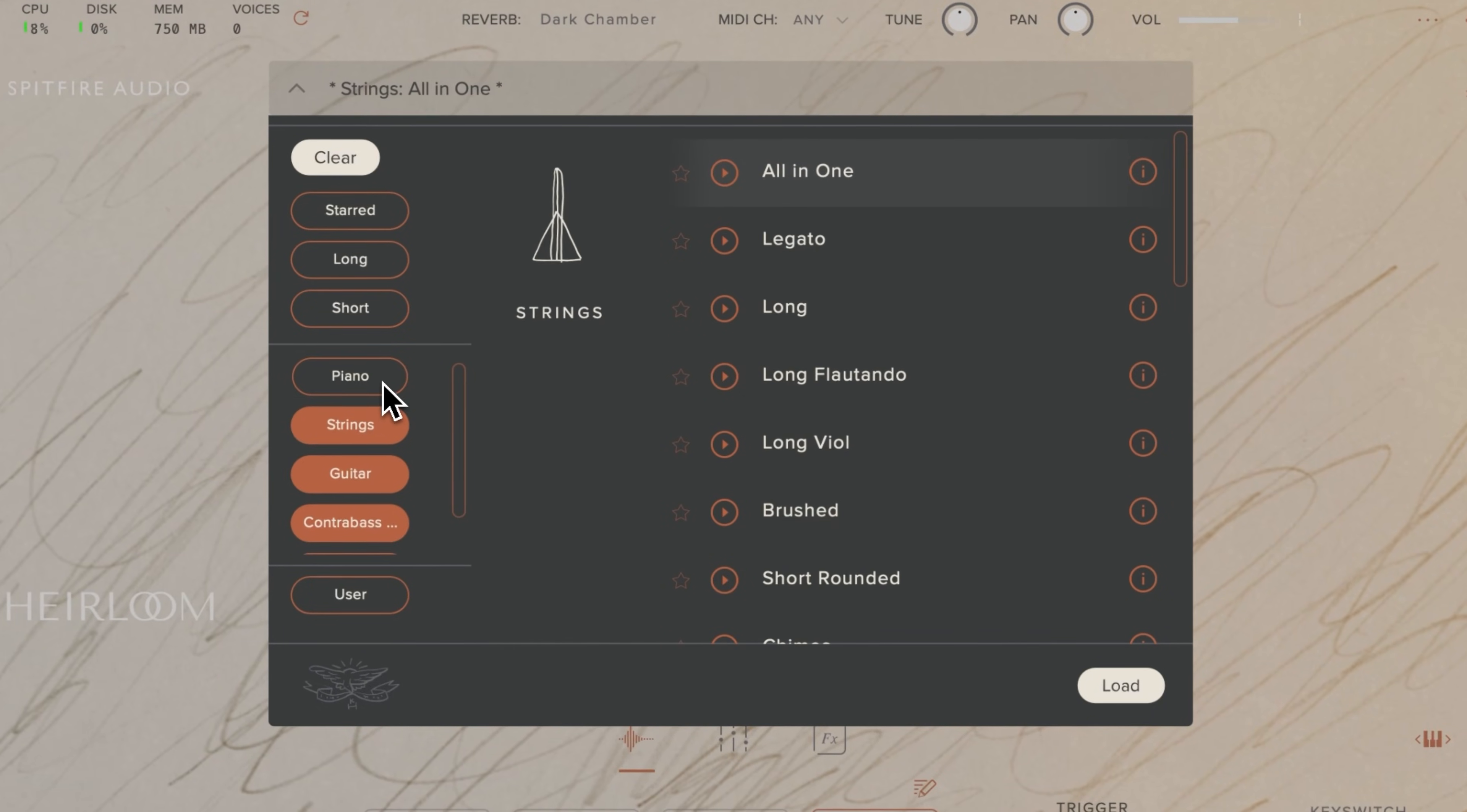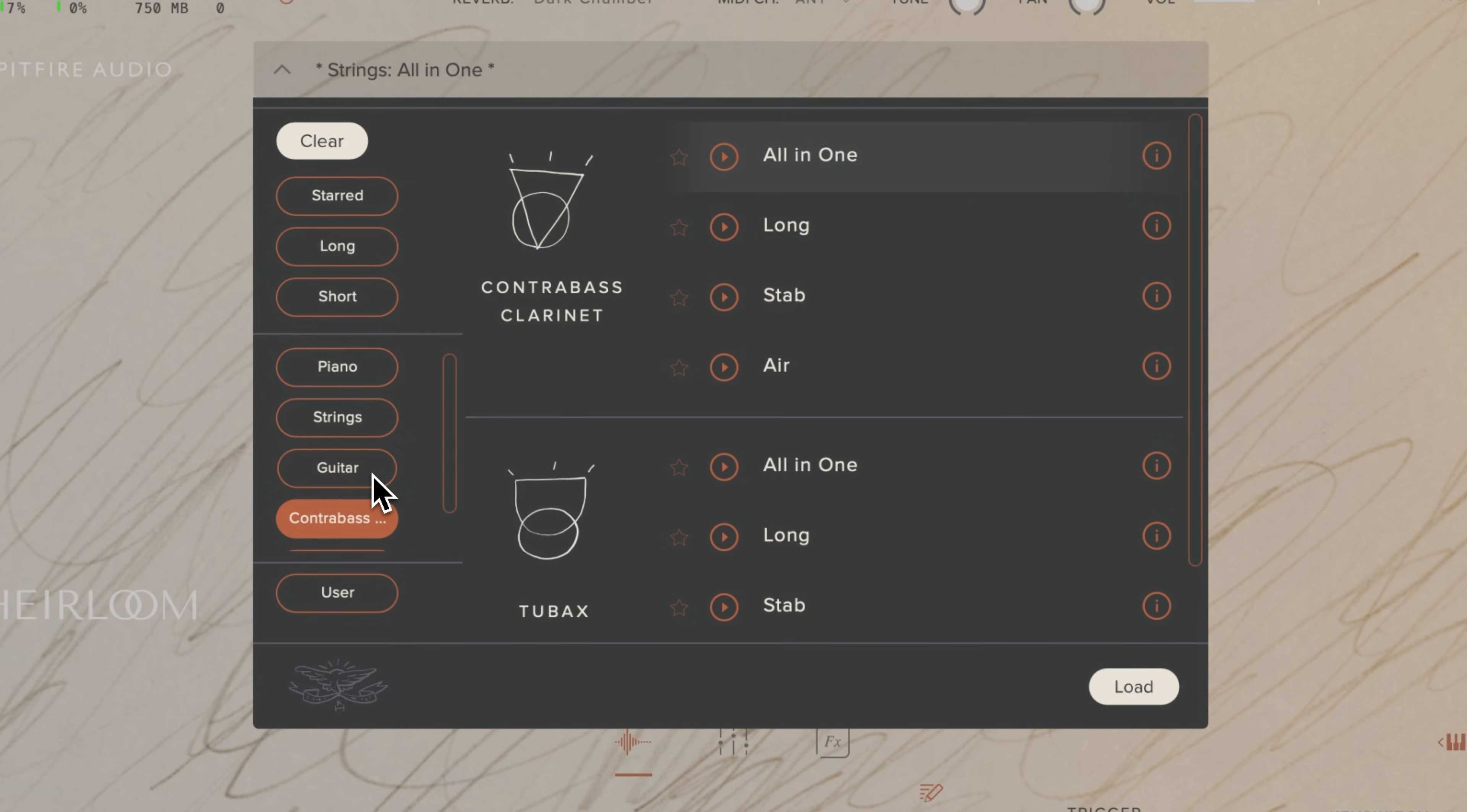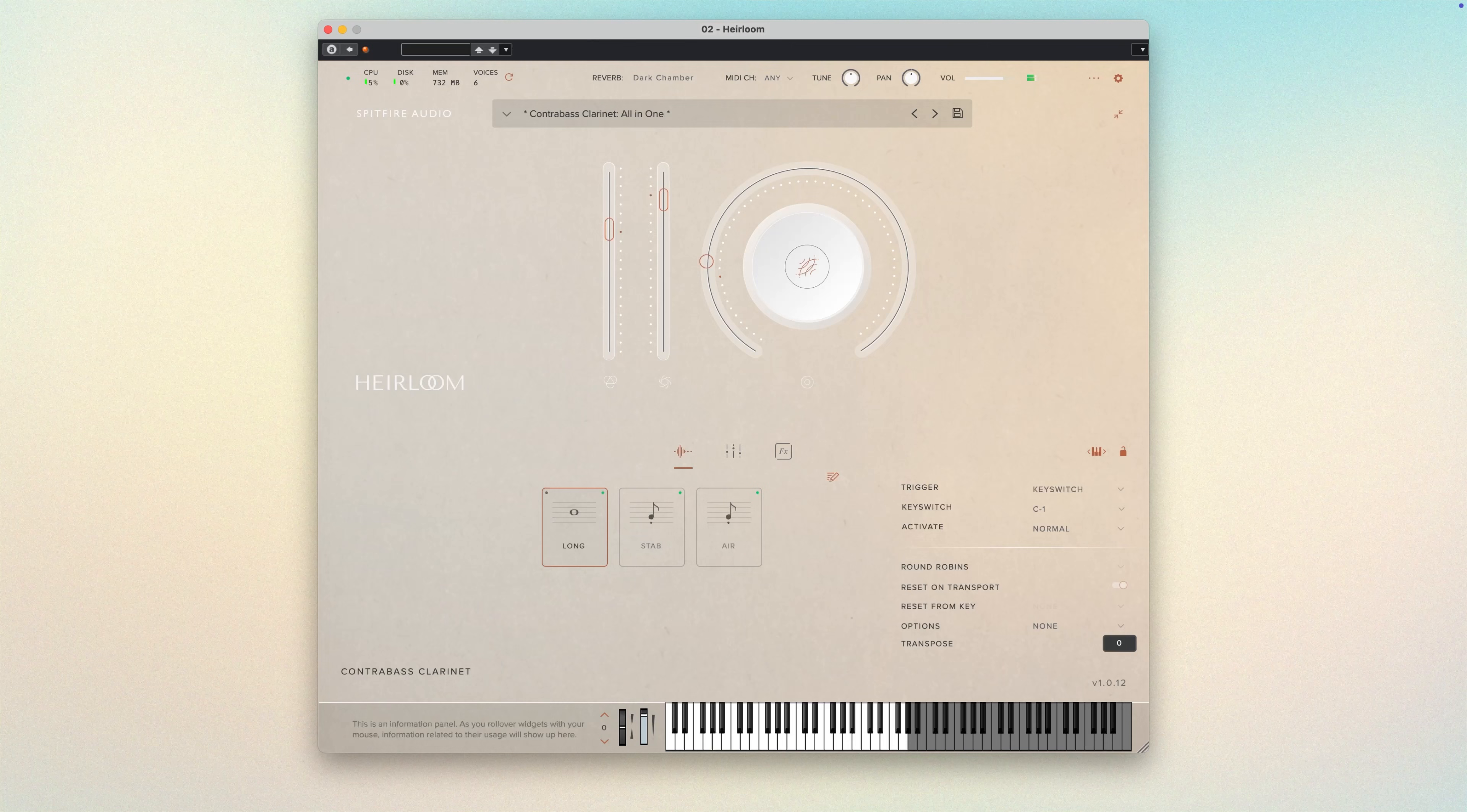I really enjoy working with the Spitfire Audio Heirloom Library. It's a small, intimate ensemble with some really interesting instruments. Just listen to the wonderful raspy quality you can get from this contrabass clarinet.